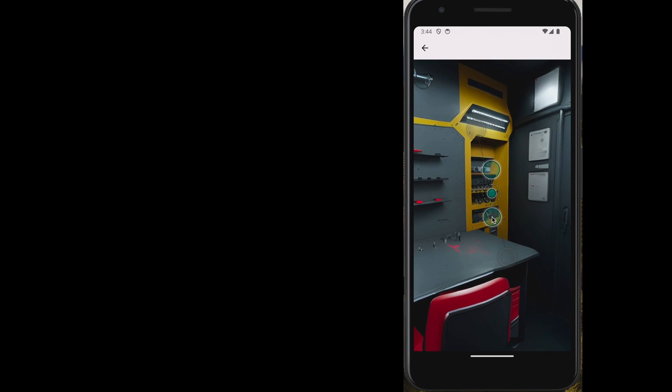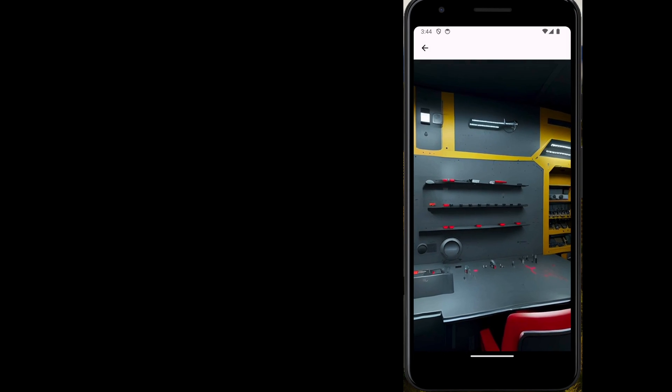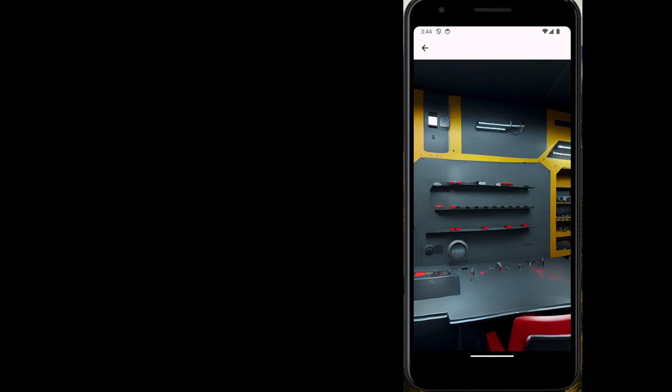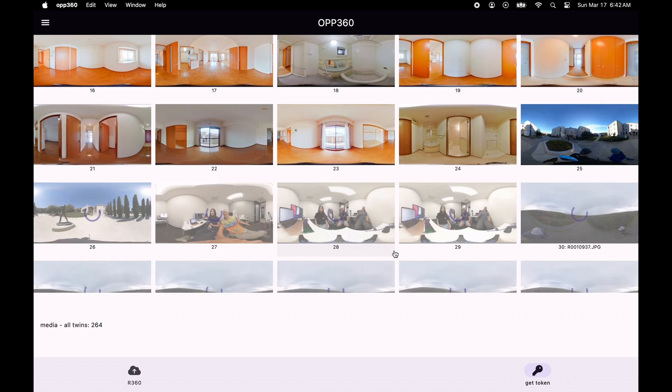The images are stored locally which is why the thumbnails are coming up pretty quickly even though the thumbnails are full-size images.